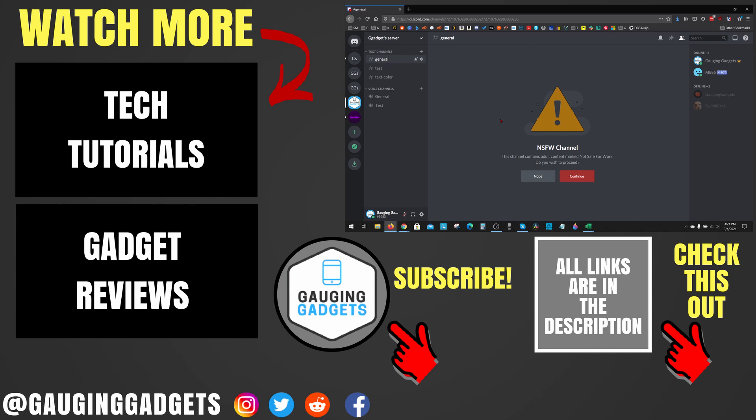If you have any questions about this, leave a comment below. I'll get back to you as soon as I can. If you'd like to see more Discord tutorial videos, check the links in the description.